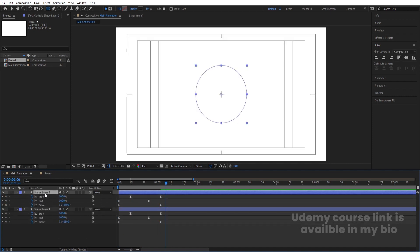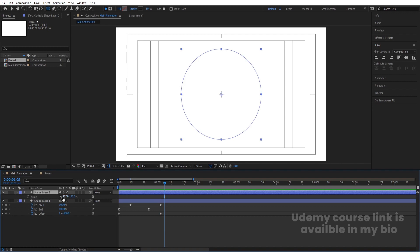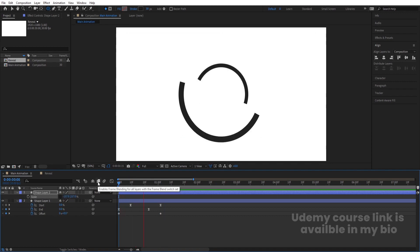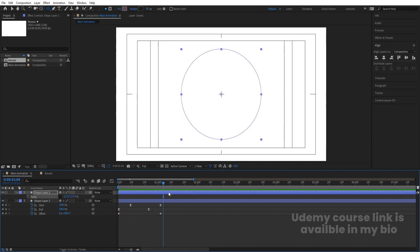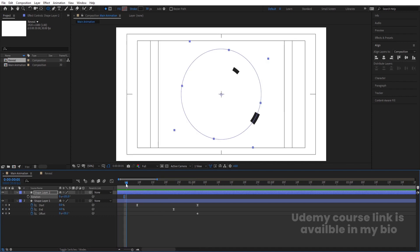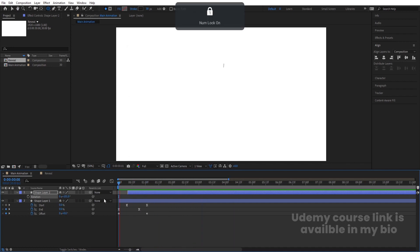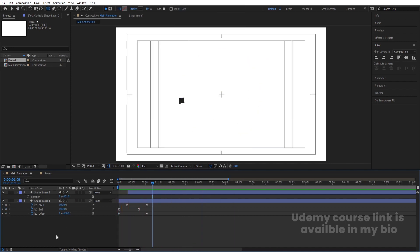Shift the start keyframes forward about 10 frames to get an offset stagger on the animation. Create one keyframe at Offset, go to the last keyframe, and set it to 180 so the path rotates around. Hit Ctrl+D on this layer, hit U, and change the offset to minus 180. Press S to scale and adjust. Unlink scale and apply a negative value, then press R to rotate for a different angle.